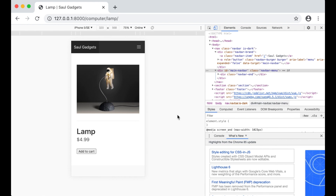Hi and welcome to part 12 of how to build an e-commerce website using Django and Vue.js. In this part I'm going to make a few changes to the website.